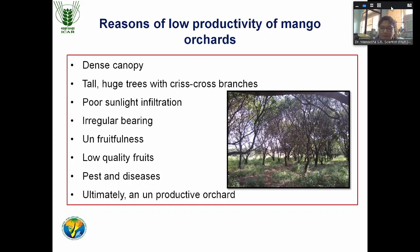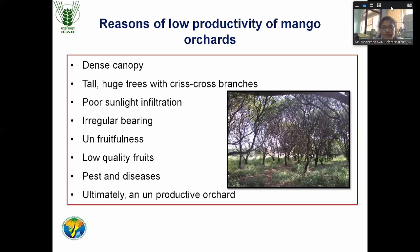Management operations will be very difficult in a packed or closely spaced orchard. Ultimately, the final effect of all these things is a poor unproductive or low productive orchard, and farmers will get minimum income from mango production. That is a problem really existing.